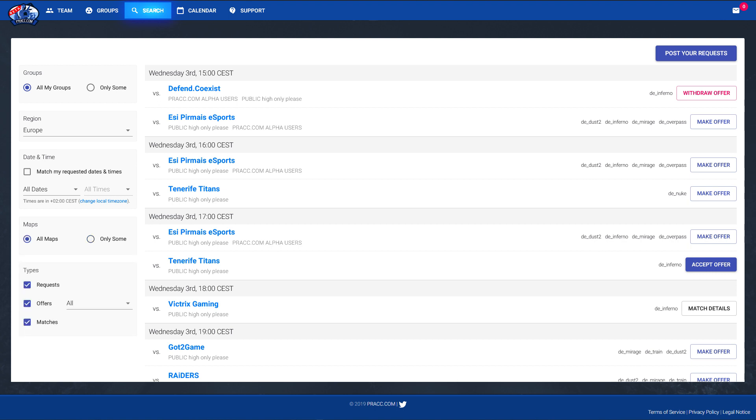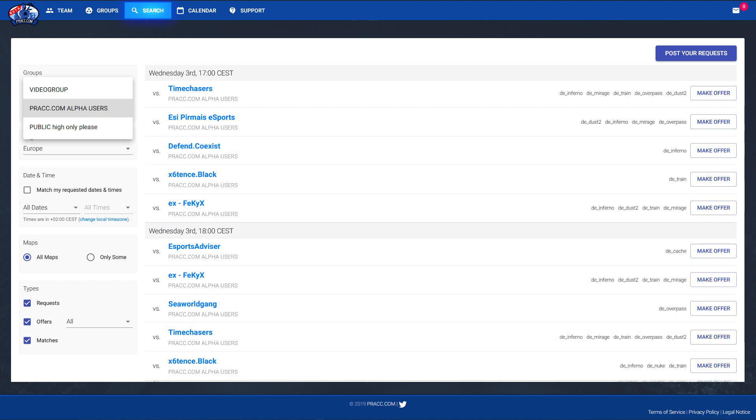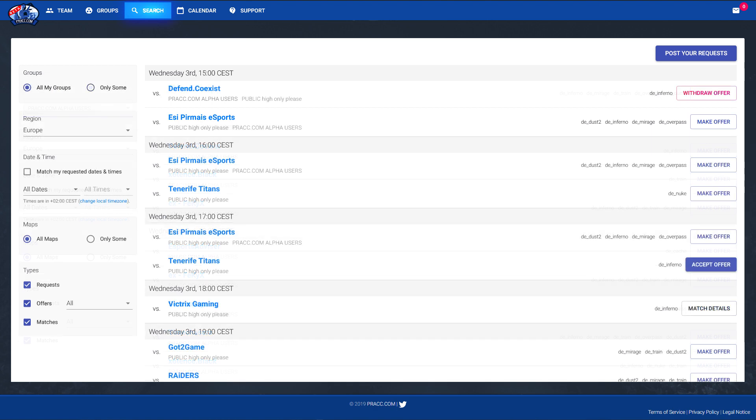Besides that you also are able to now use the group filter a little bit more specifically. Imagine you are just in a lot of groups and you just want the top ones to be displayed. You can just choose those, pick them, and then you see just the PRACs from those specific groups.